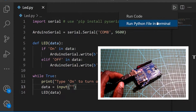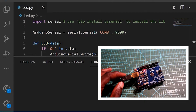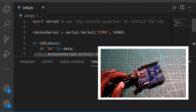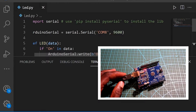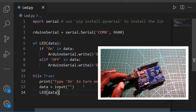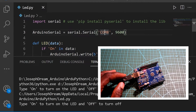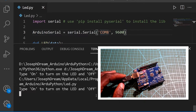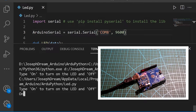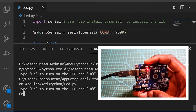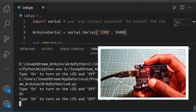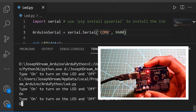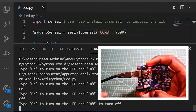I'm going to run this Python file in the terminal. Now it's okay. It says: type 'on' to turn on the LED and 'off' to turn off. I'm going to type 'on'. Once I press enter it should turn on the LED. You can see that the LED is on. If I type 'off', the LED is off.